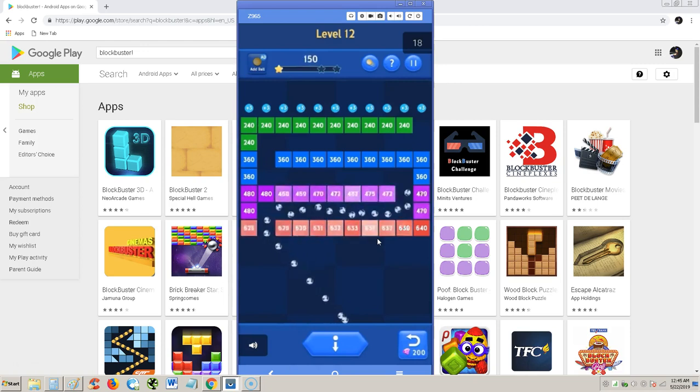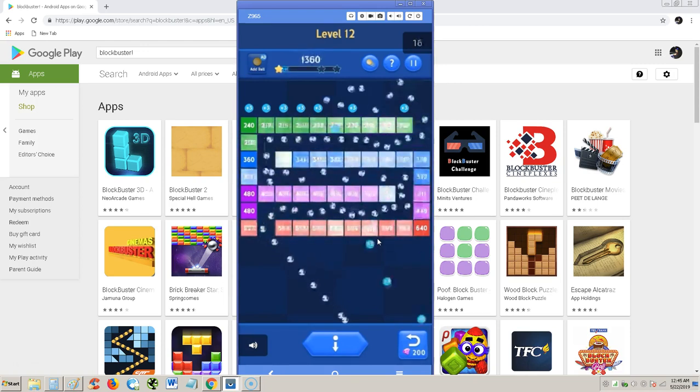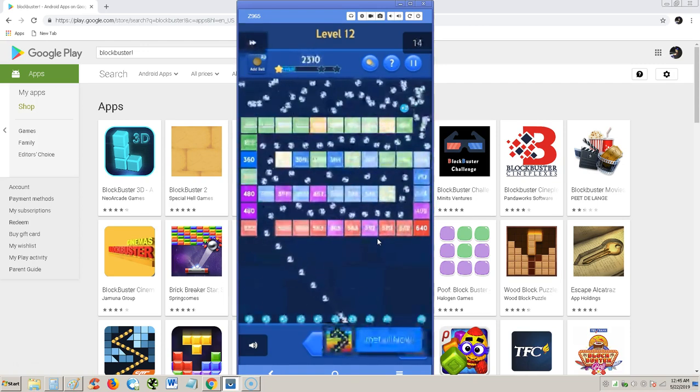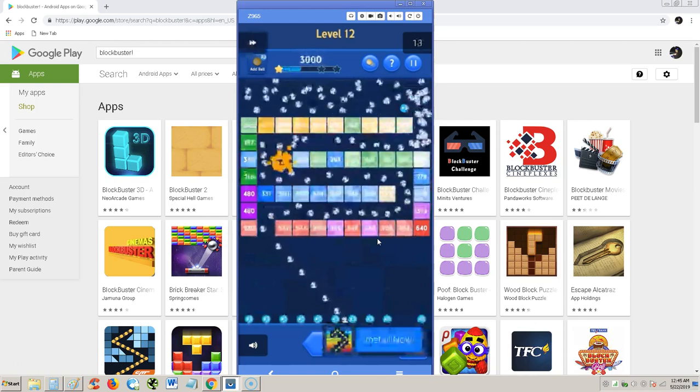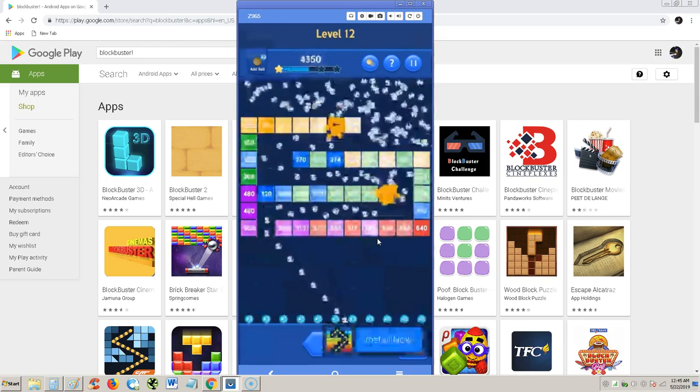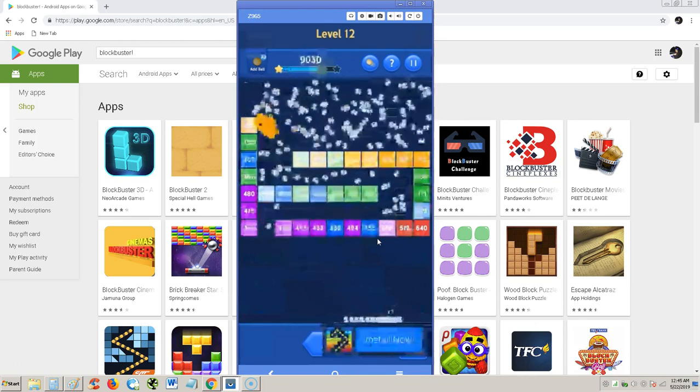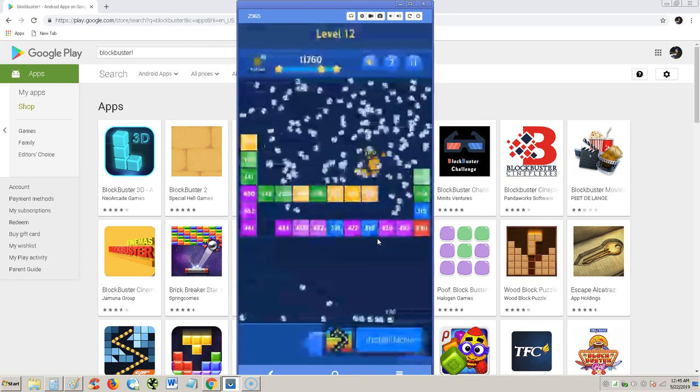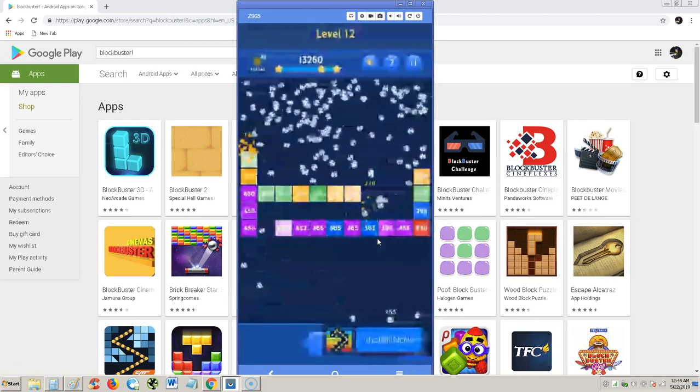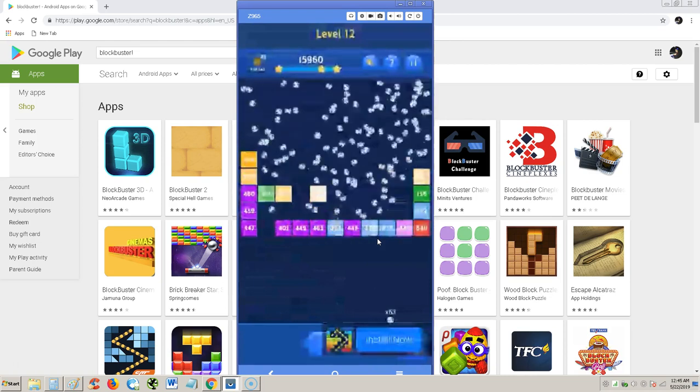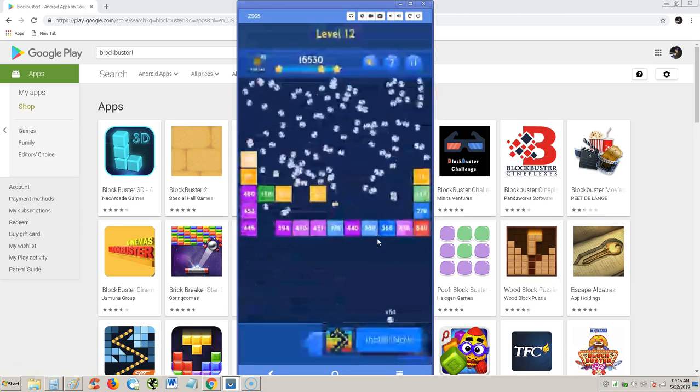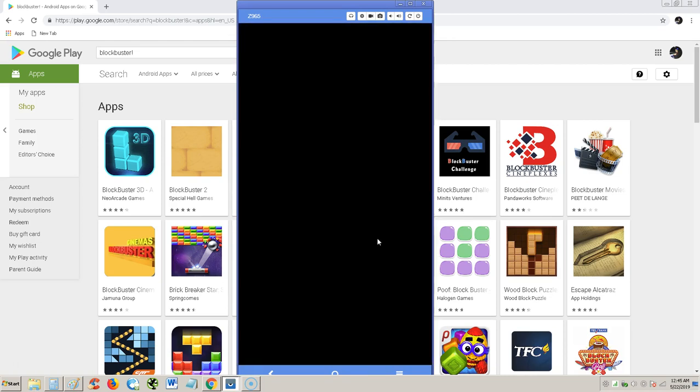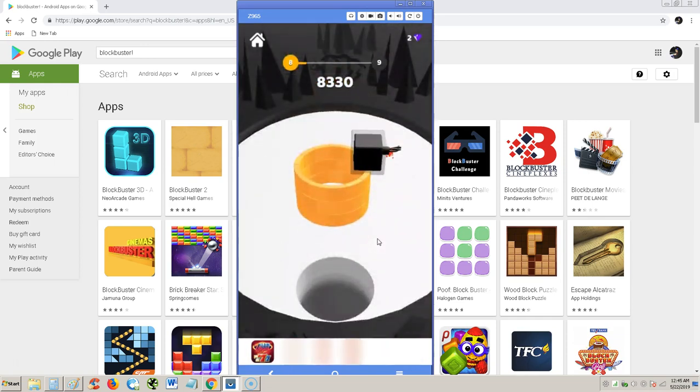Oh, here comes another ad. So right off the bat, I'm going to give this game a pretty bad review because of these ads. I just keep popping up. I understand there's got to be ads in there, but it's just too much. All right. Come on. We don't got all day. All right. Hit the X up there. Let's get back to our game.